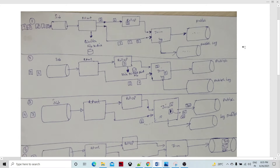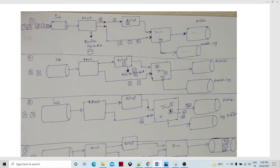Hello, friends. Welcome to Data Pandit. Today we are going to talk about one of the basic simple examples of a continuous flow graph.